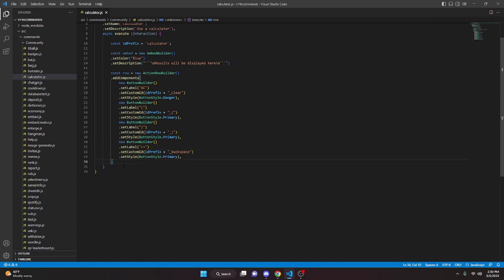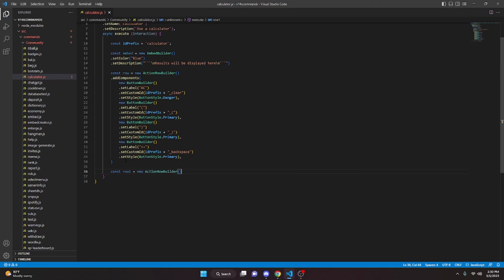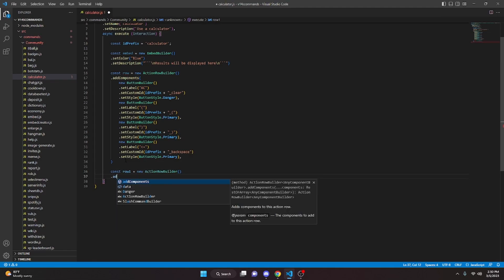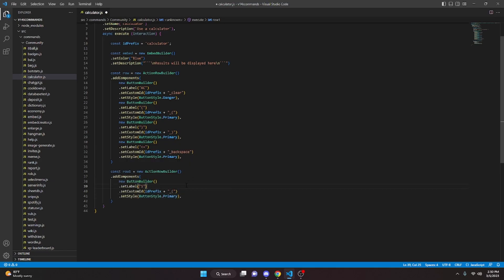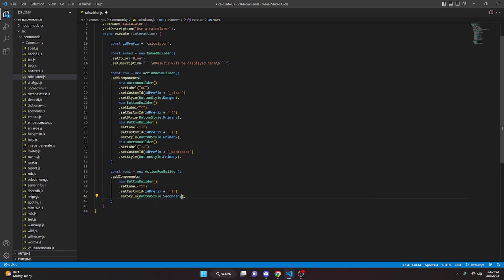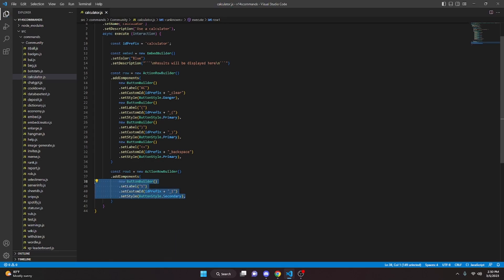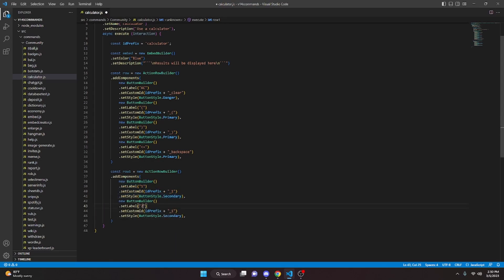Now we create another row. We come out of this ActionRowBuilder and do const row1 equals new ActionRowBuilder, then addComponents. We paste the button template and make our numbers: button 1 with label '1', custom ID underscore 1, style Secondary. We copy it again and change this one to 2, making it Secondary as well.